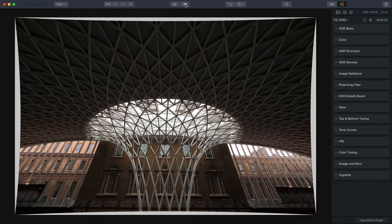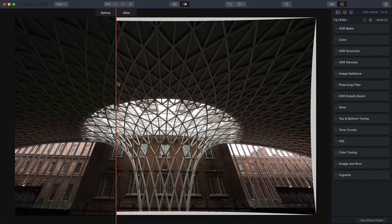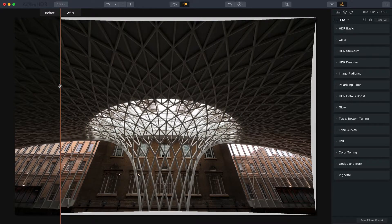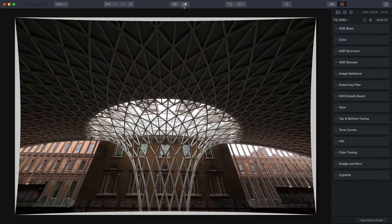Let me show you the before and after. You can see how the before looks a bit more like it's bulging outwards, and the after looks a little bit straighter.